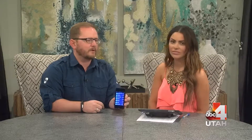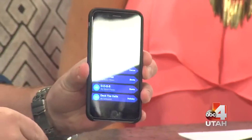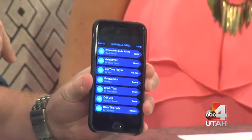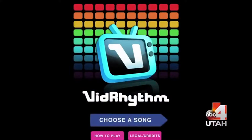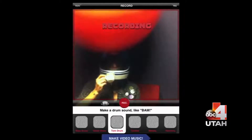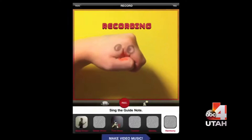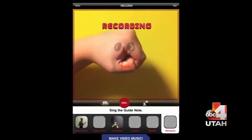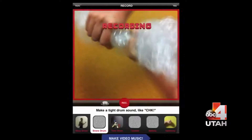So another fun app is called VidRhythm. When you go into it, it actually has a list of songs, and this one includes video. I'm going to choose the one that says 'dogs,' because the other ones you have to figure out the sound for a snare drum or a bass drum. We're just going to do video wall.